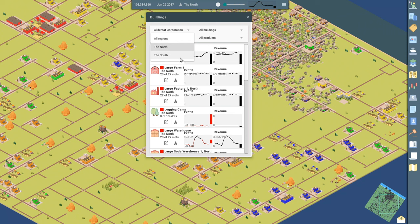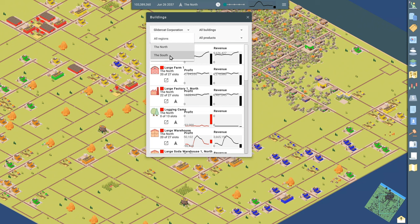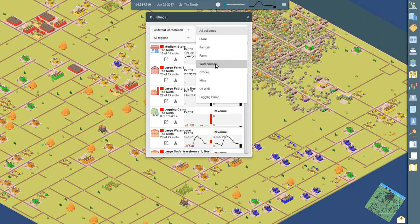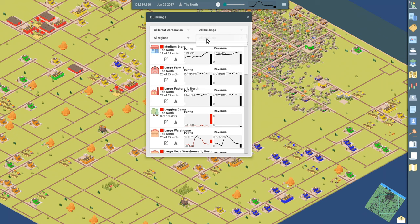We can filter by the different building types. We just went through all those: store, factory, farm, warehouse, offices, mine, oil well, and logging camp. And this one's really handy filtering by the products. Remember when we wanted to see all the buildings that had to do with our soda, we can do that here as well and just pick soda, GliderCat, all regions. Then we get the same display, our three stores, our offices where we're doing the research, factory, and our warehouse.